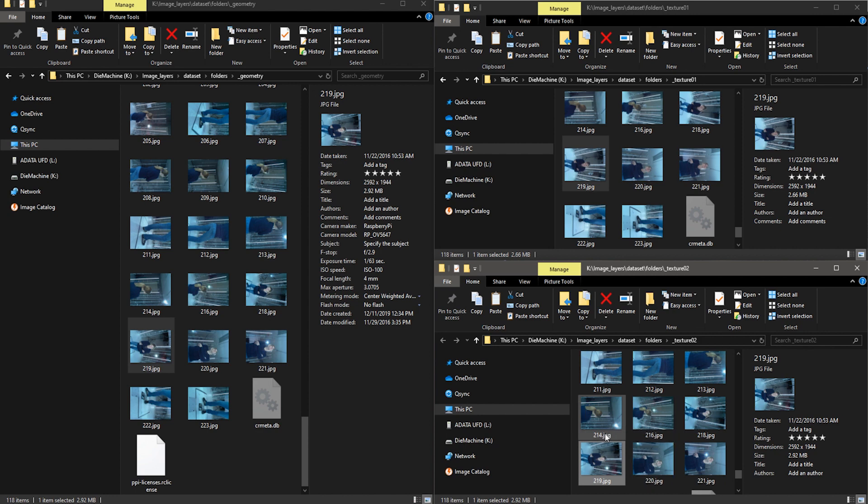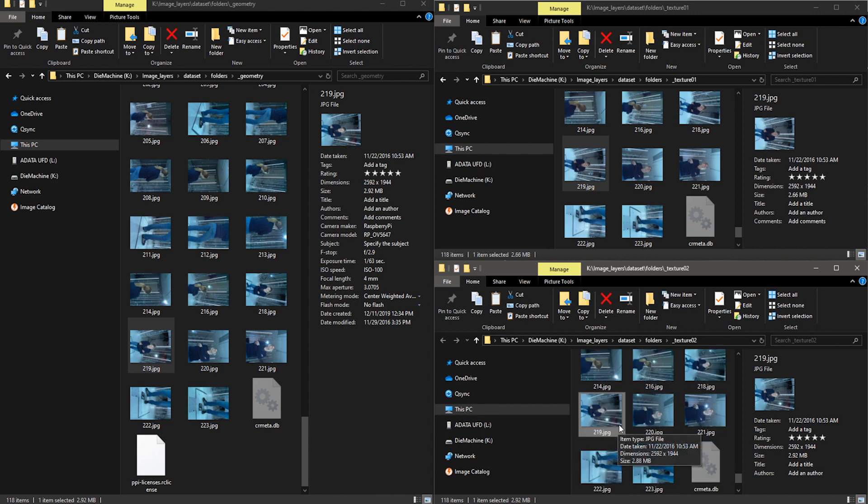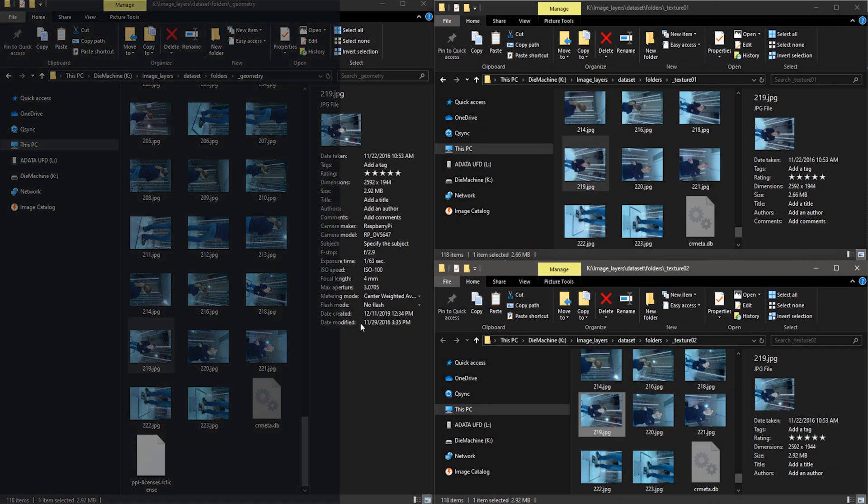For example, look at this image in all of these folders. It's the camera angle taken from the same camera position.